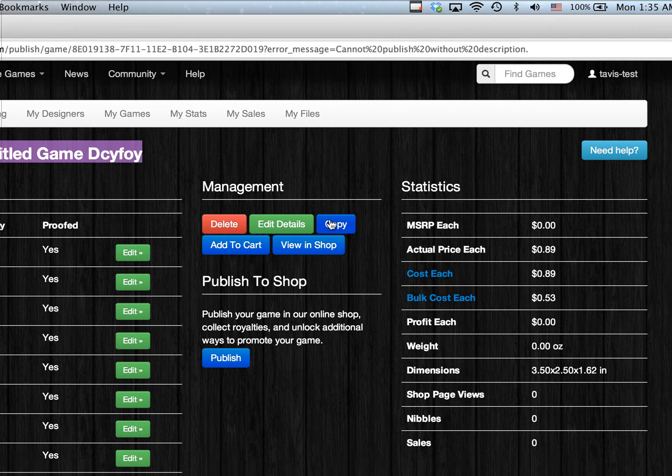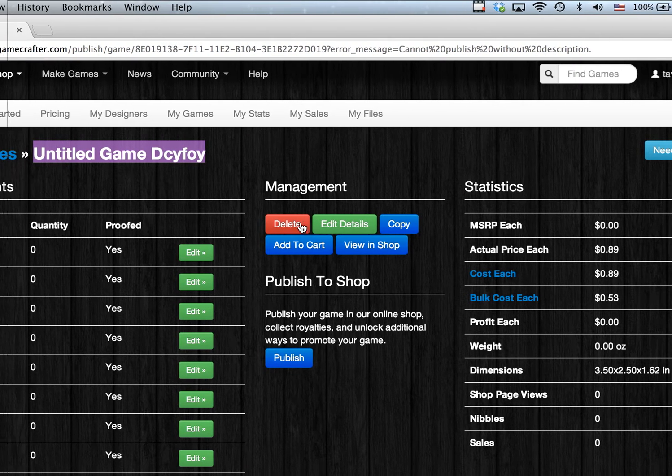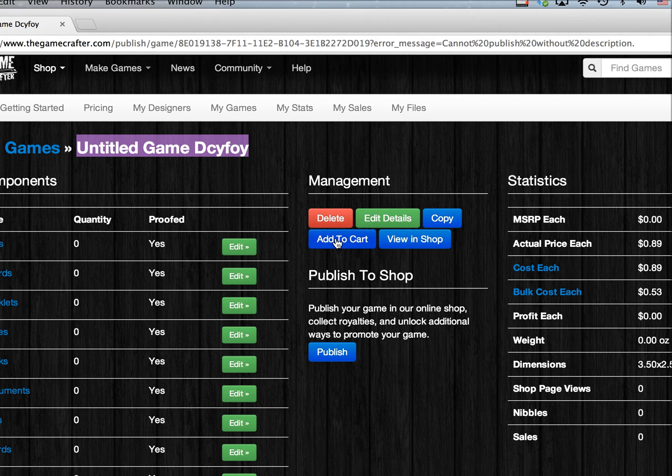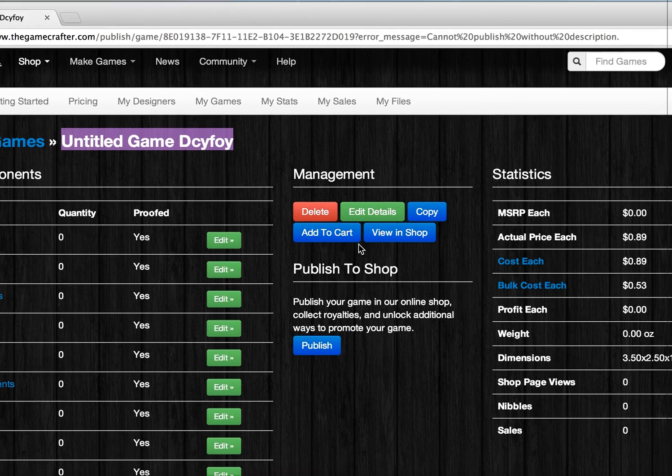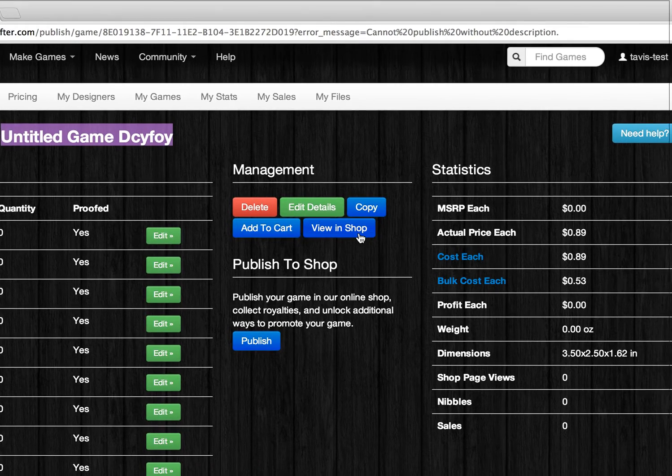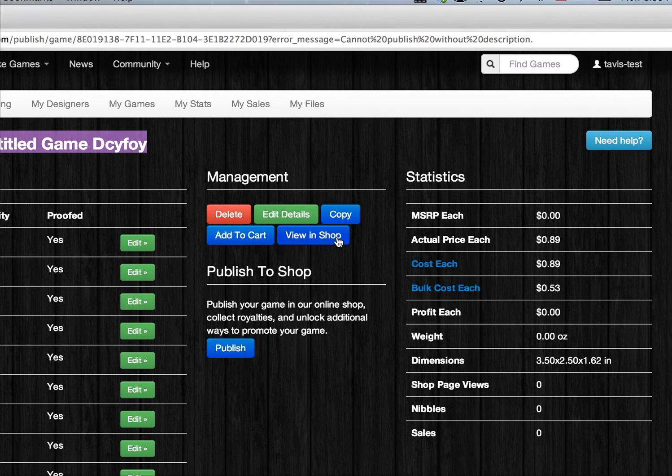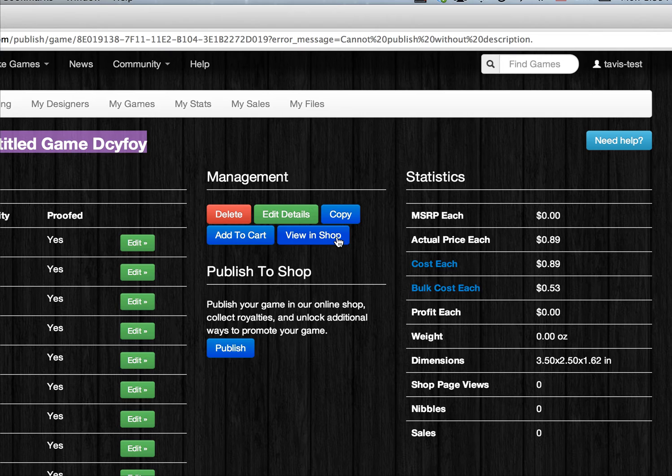If you'd like to purchase the game as it is right now, you can click on the Add to Cart button. Or, if you'd like to view the game in our online shop, just click the View in Shop button.